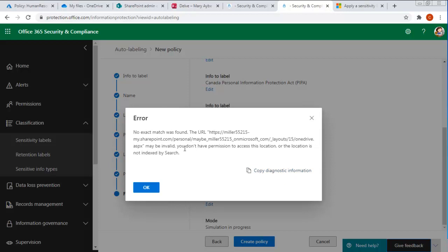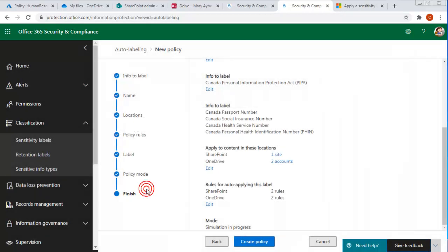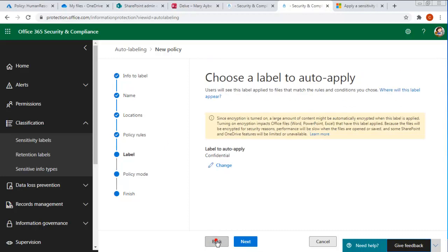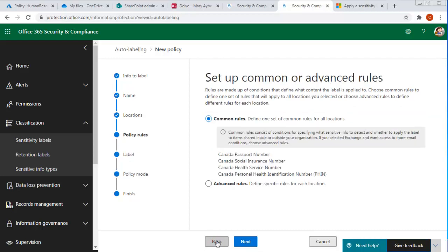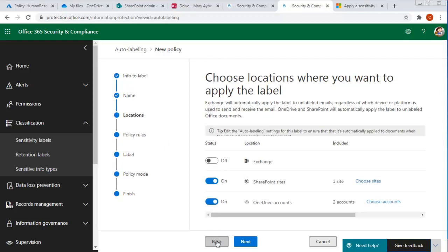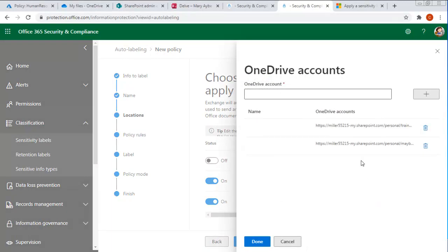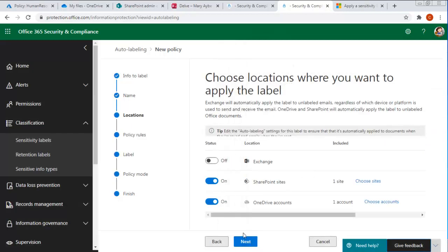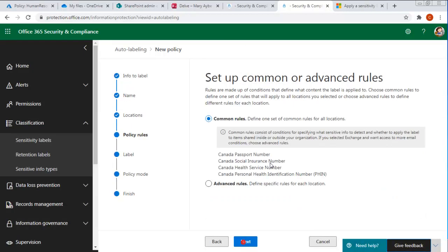And it could not find this account. And that's okay. We can always go back in here. And we can remove this. So let's go back. And let's choose the accounts. And for Mary, let's just get rid of it. And we're done.